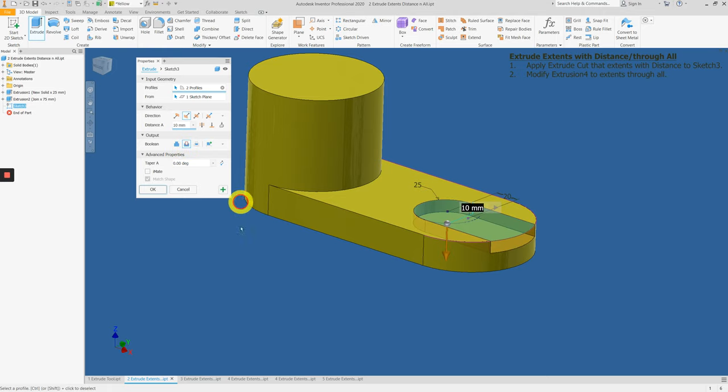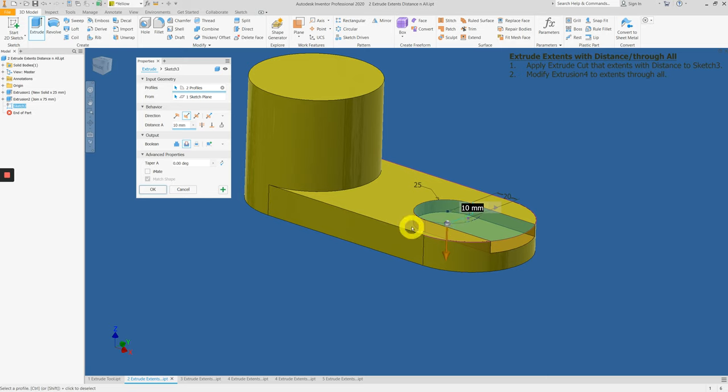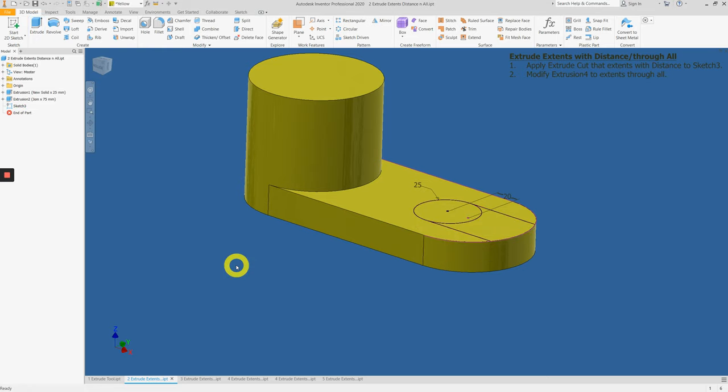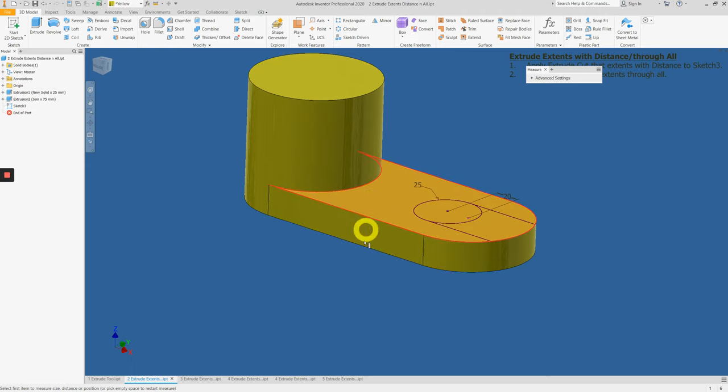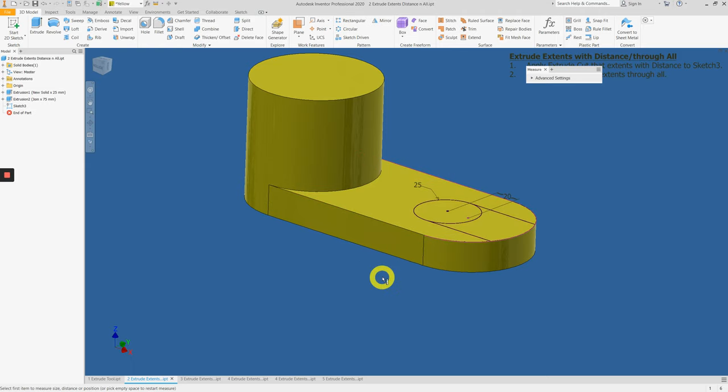Before that, we need to know the thickness of this step so we can halve the value and enter it as the distance. Cancel the extrude tool first. Click M on your keyboard to call out the measuring tool.